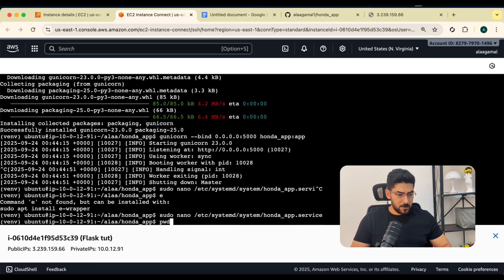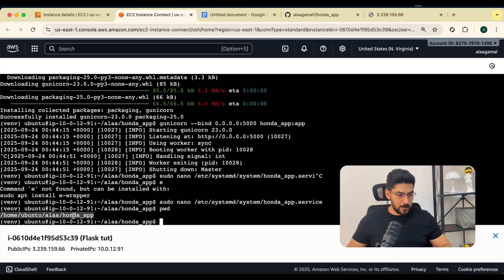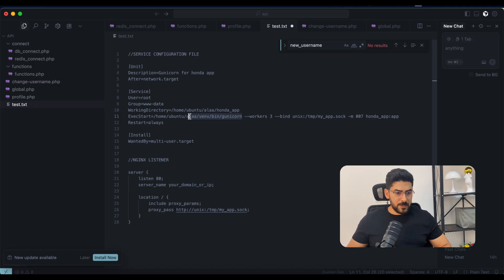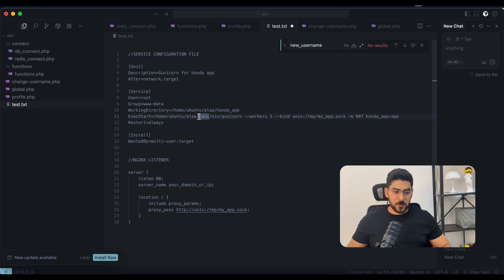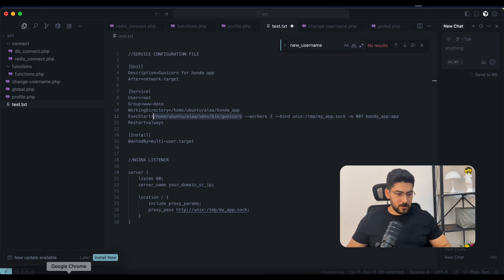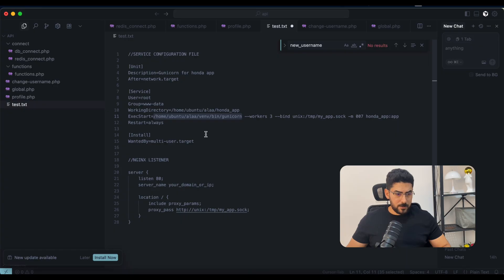Let me copy the path. Here we need to provide the absolute path for Gunicorn. Working directory is not important because we are providing the absolute path, which is much better. Let me make sure the path is correct. The path is correct. I'm going to copy this.